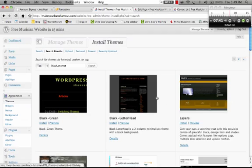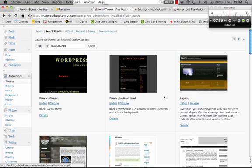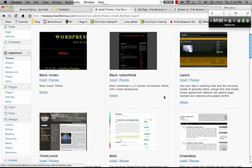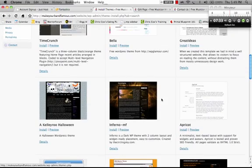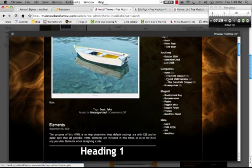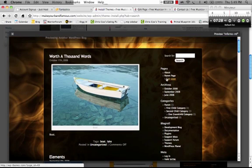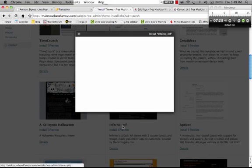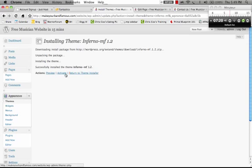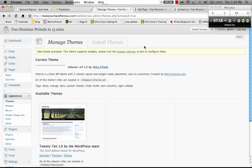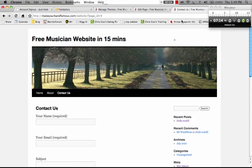Now, it returns all the themes that have orange and black in it. And there's different criteria you can search for. But this will give you a basic idea. That one looks okay. Let's have a preview. Oh, okay. That's alright. Okay. So I'm going to go install this bad boy, Inferno. Install now. Just go activate.